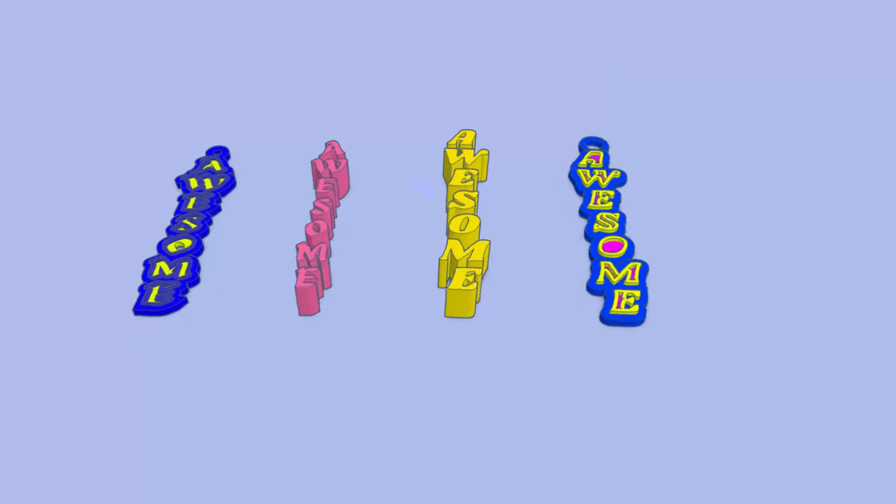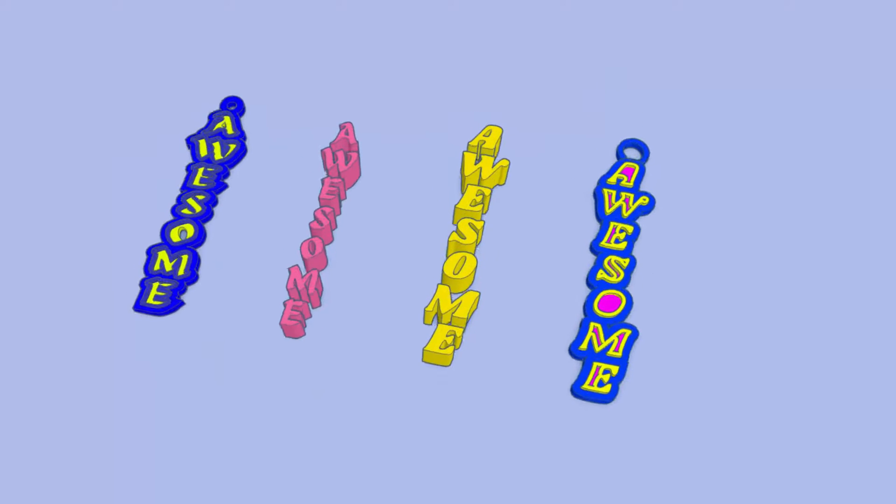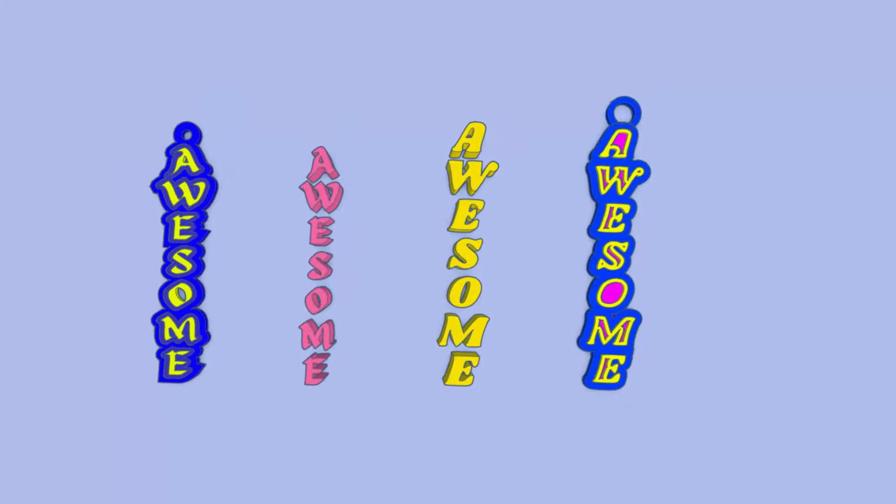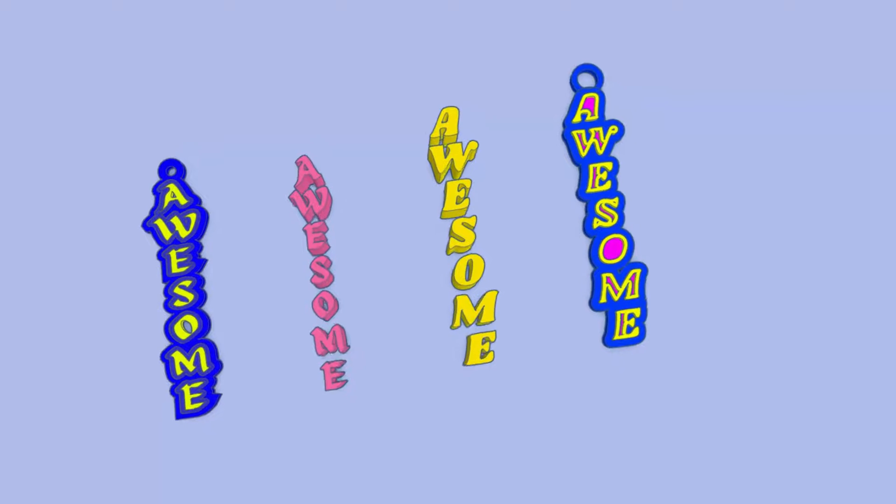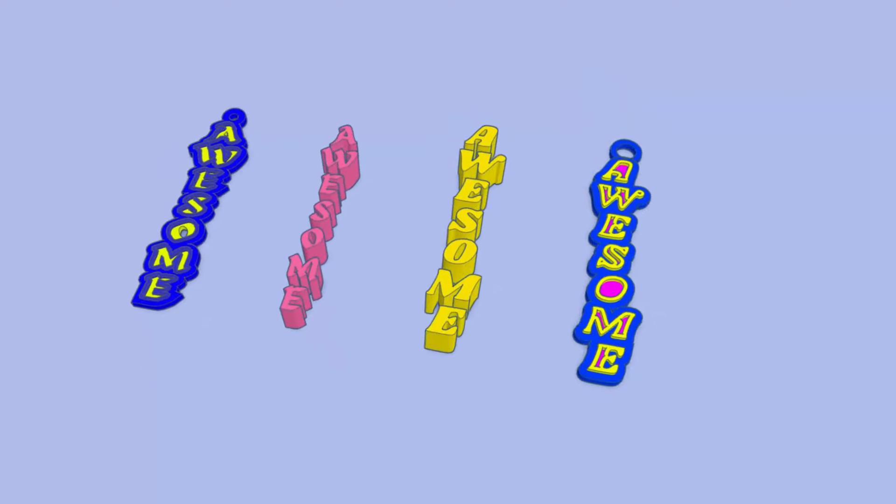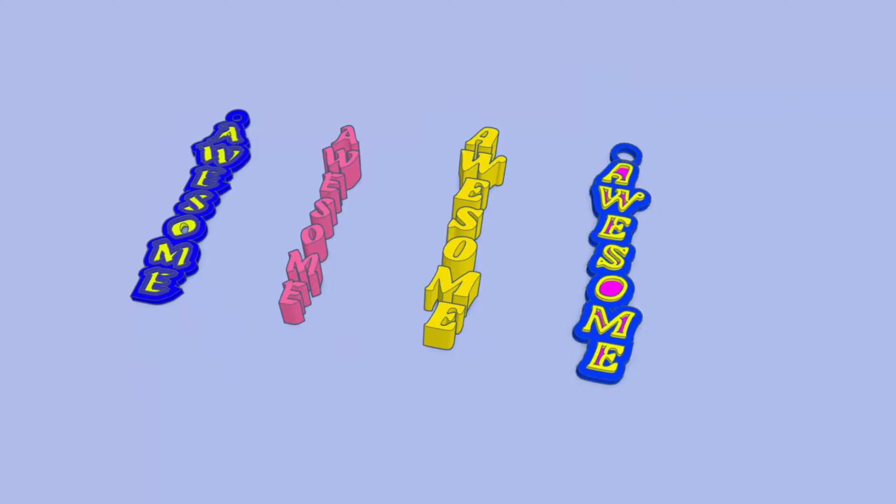Of course, friends, I hope you had a ton of fun, and I'm looking forward to seeing all the cool keychains you create with these newfound skills.